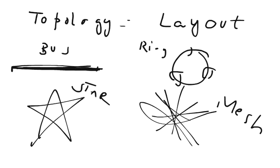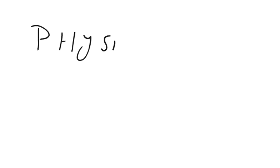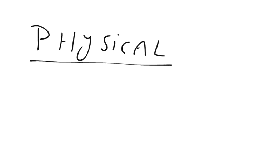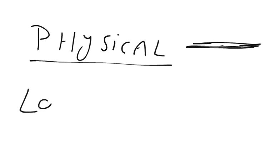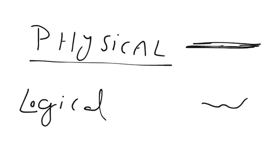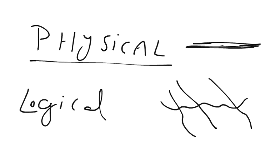So friends, there can be physical topologies, that is how your network is physically laid out, and there can be logical topologies, that is how the traffic follows a certain path to reach its destination.